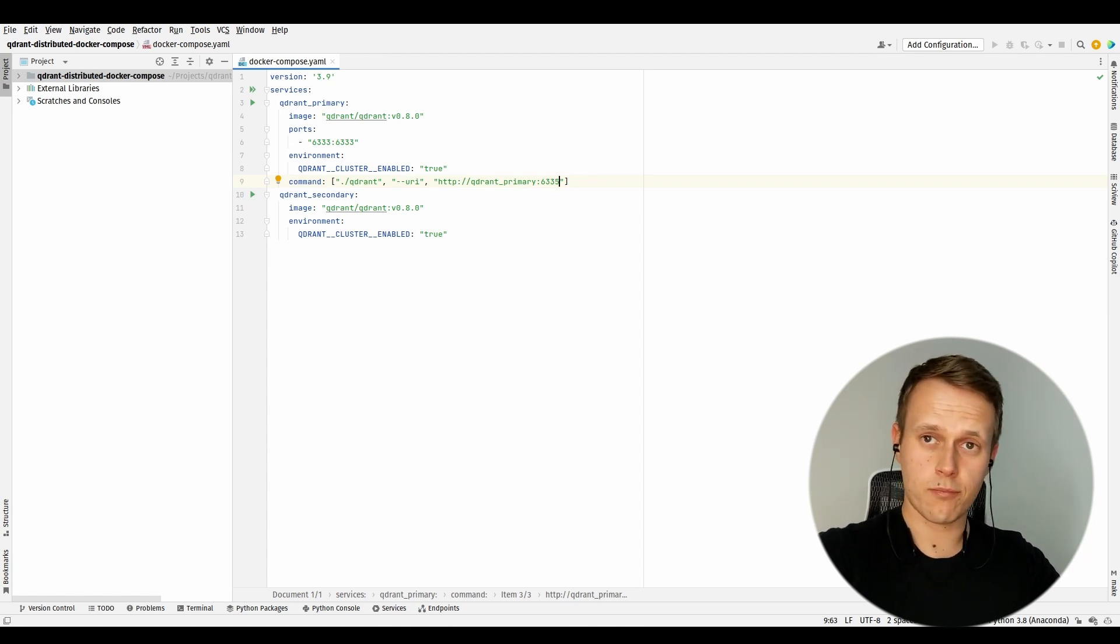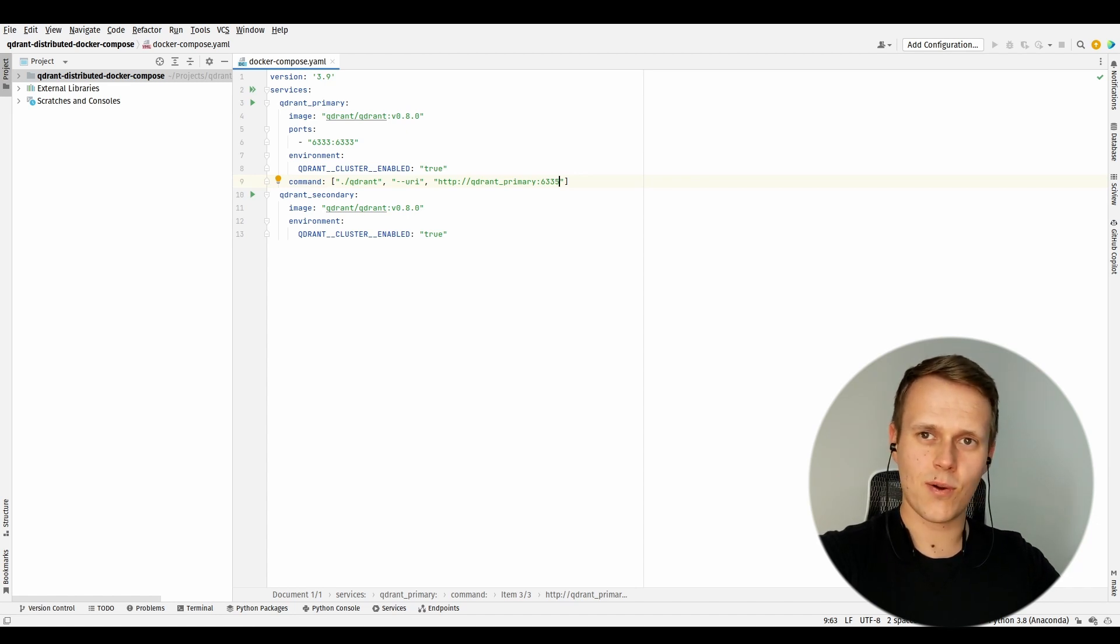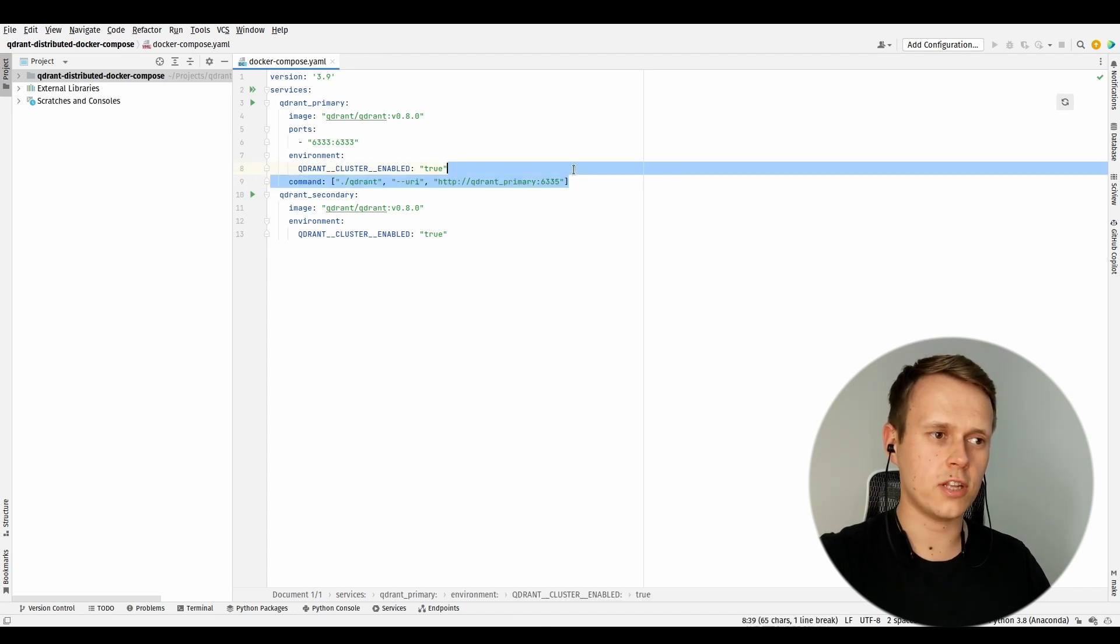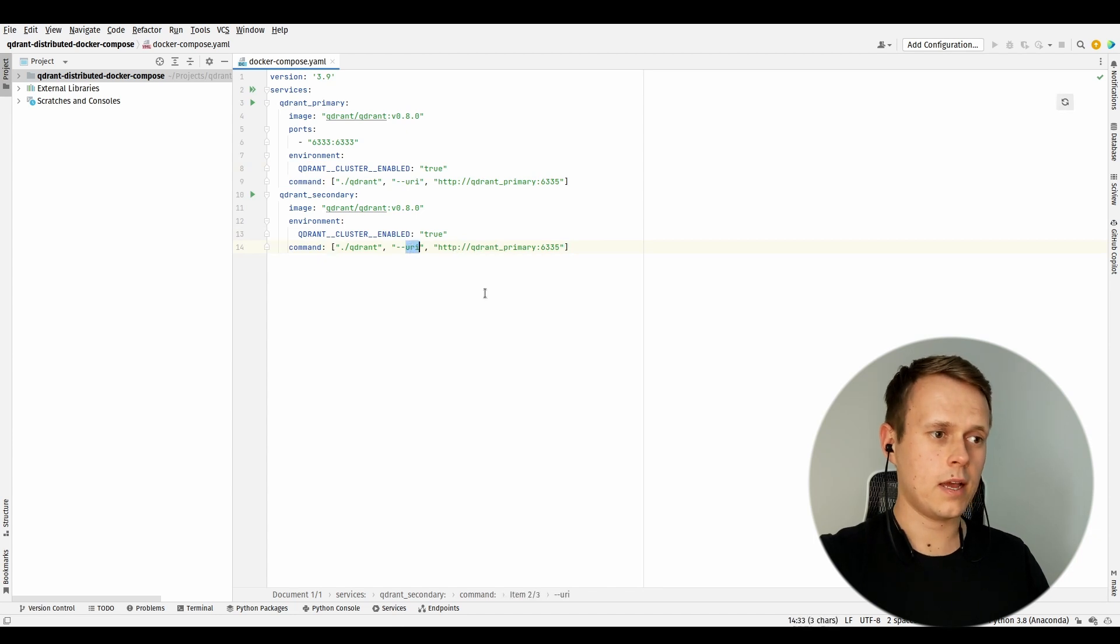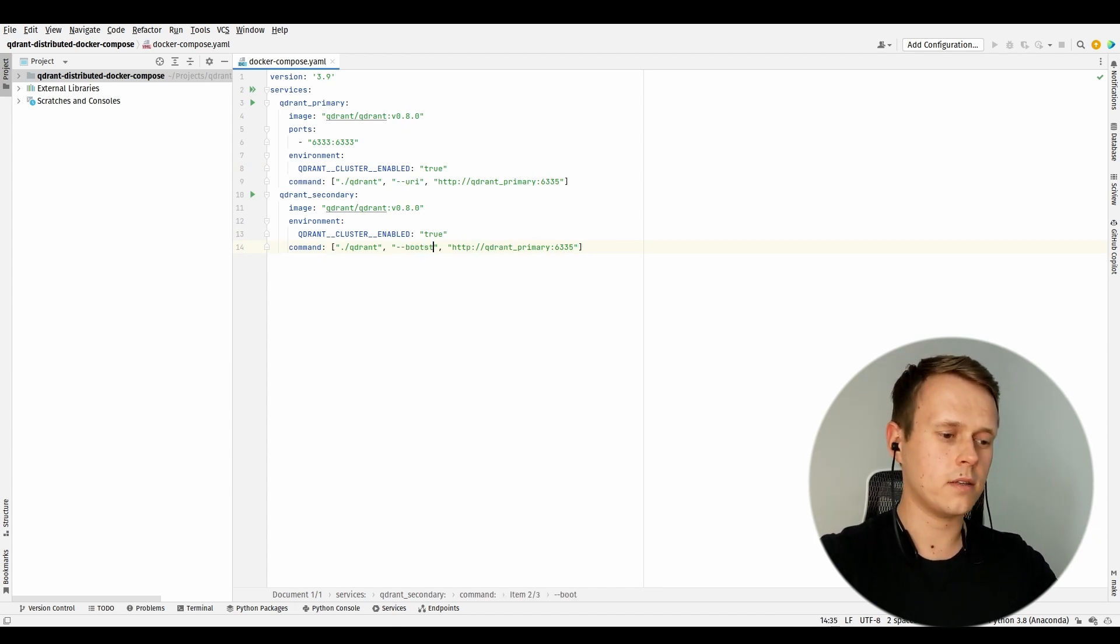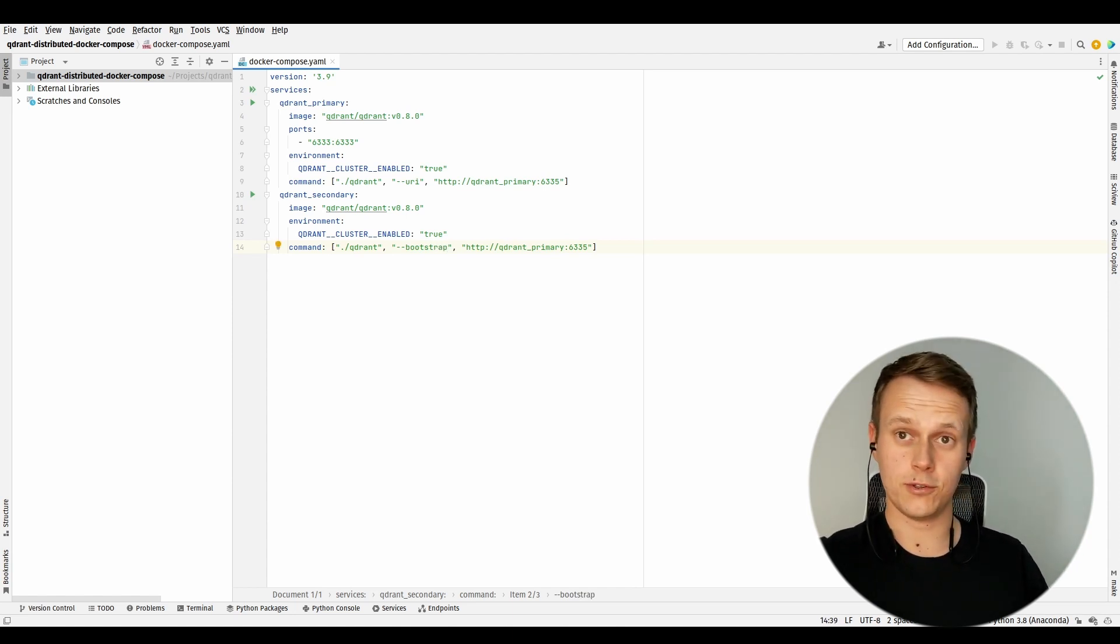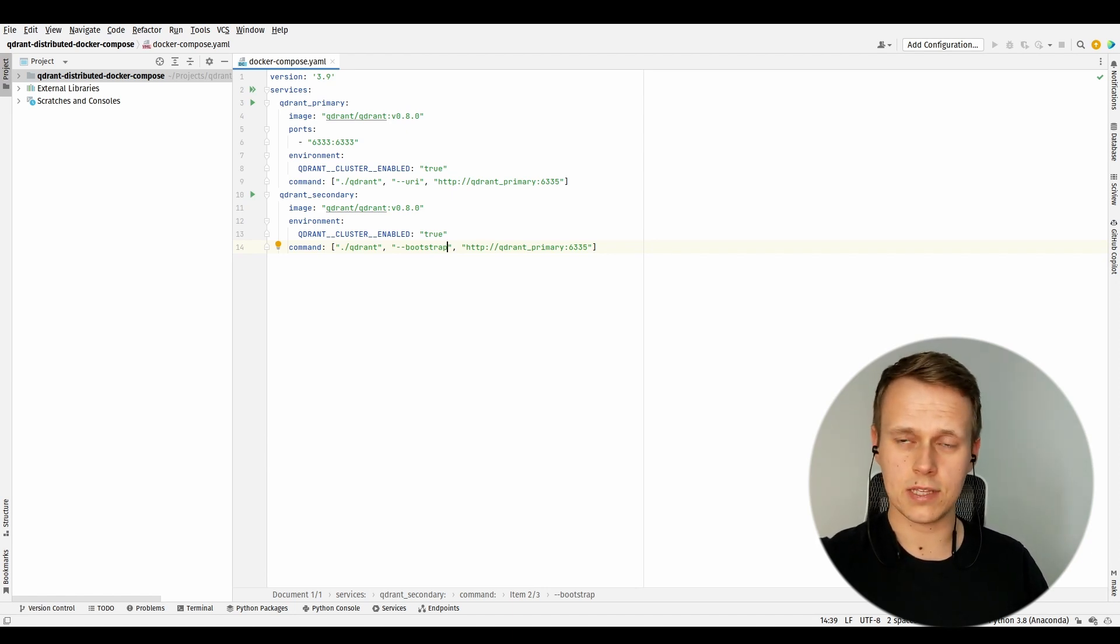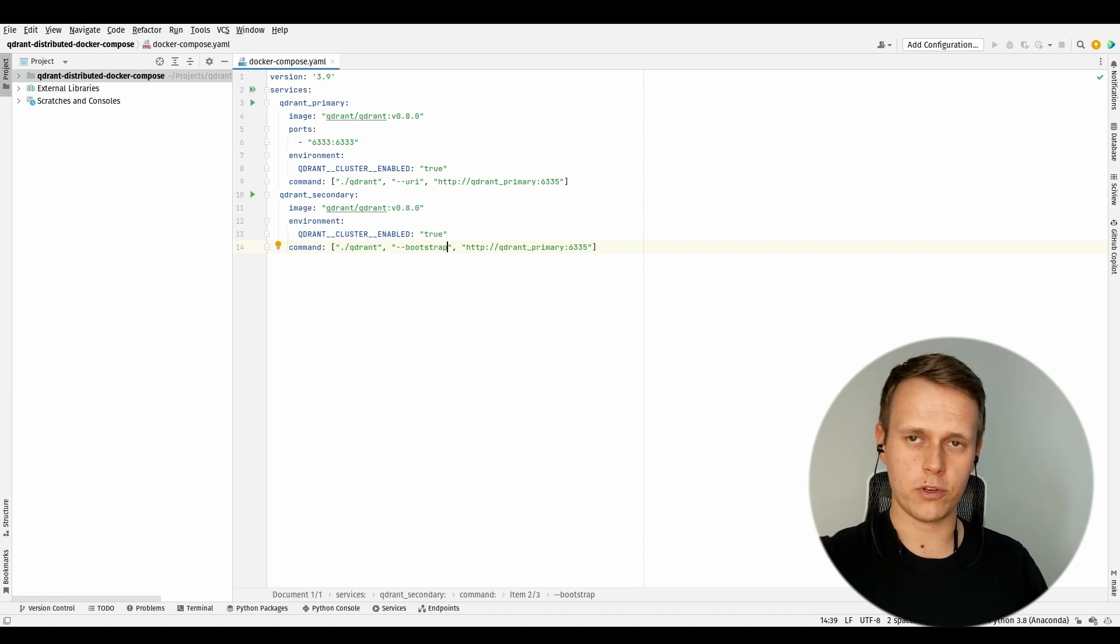That's it, at least for the primary instance. But still, the secondary one doesn't know how to reach the first one. We also need to change the default parameters of the Qdrant executable file, and this is done in a similar way, but instead of 'url' we provide the 'bootstrap' parameter. This is it, at least the basic step. We are right now able to run the primary and secondary instances, and they should already be able to communicate with each other.